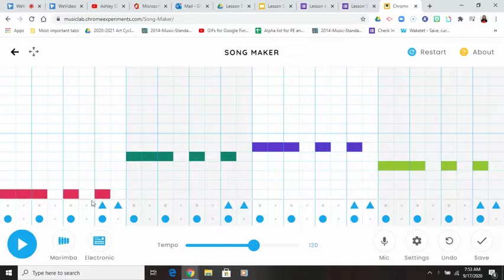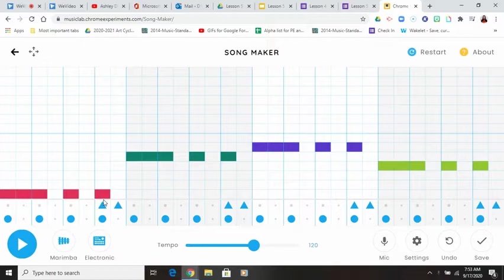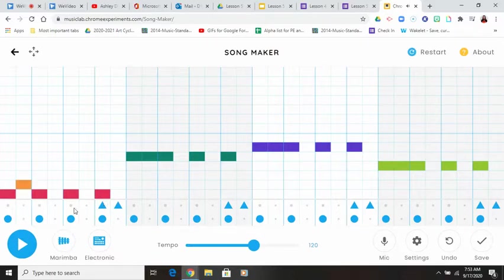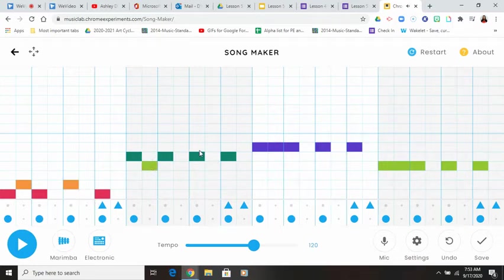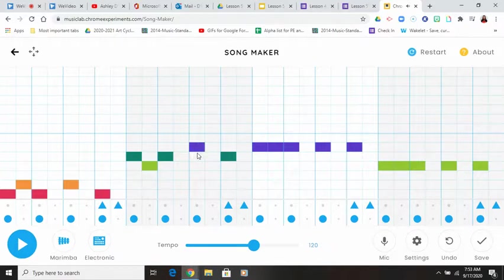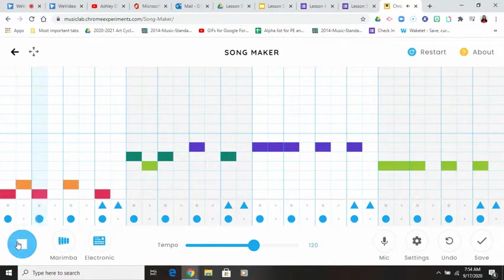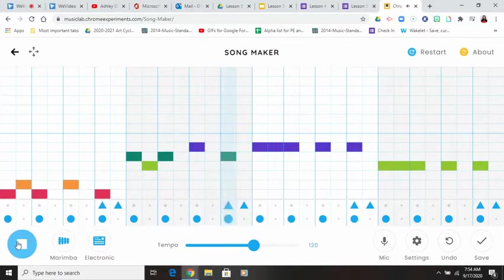...used the same rhythm for my entire note. I didn't go up and down to make a melody. I stayed on the same color the whole time.